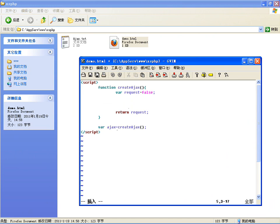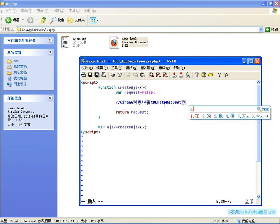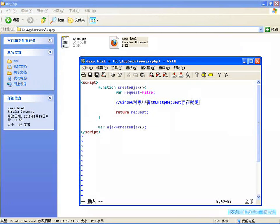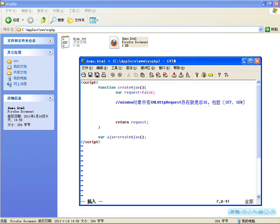这里边要分IE和非IE的。判断方法：如果window对象中有XMLHttpRequest这个属性成员存在，那就是非IE浏览器。注意：只有非IE浏览器才有这个，当然IE7、IE8也在慢慢向标准靠拢，IE7和IE8也用这个。有这个对象存在就是非IE。